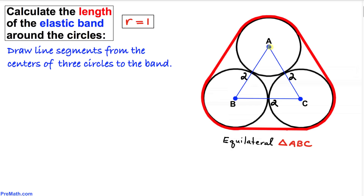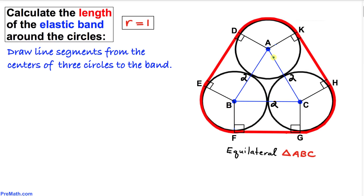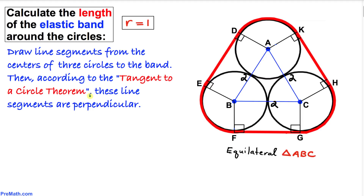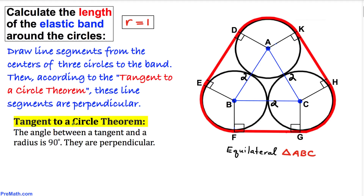Next, we draw line segments from each of the centers perpendicular to the elastic band — placing radii at each point where the band is tangent to each circle. The elastic band behaves like a tangent to these circles, so by the tangent-to-a-circle theorem, these line segments are perpendicular to the band.